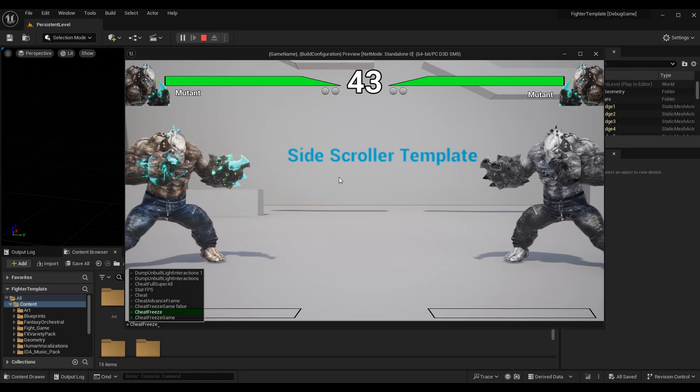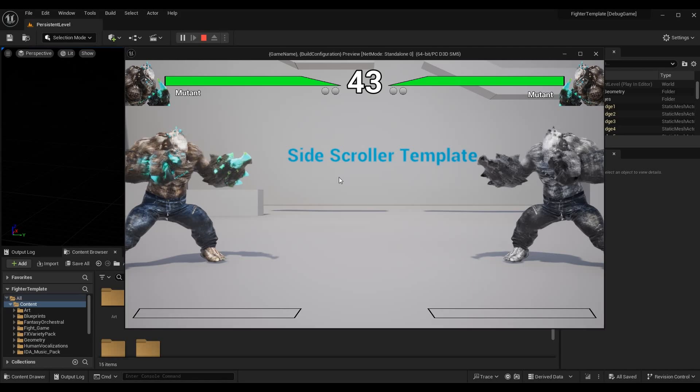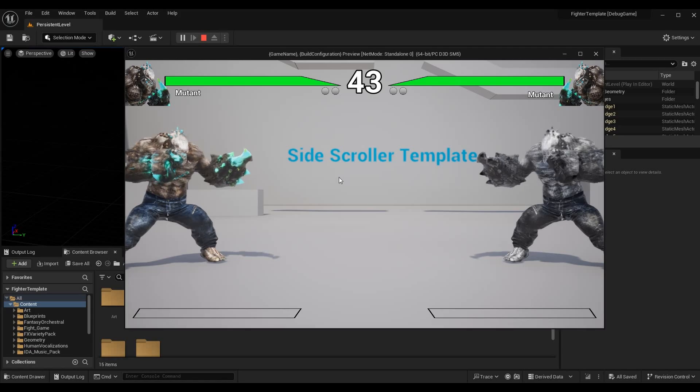What I can do is run my cheat advance frame here enough times until I get down to 42 seconds remaining in the match.